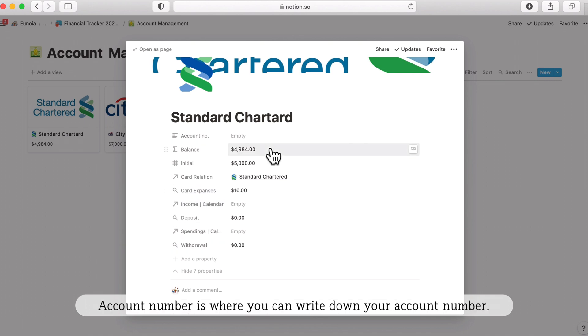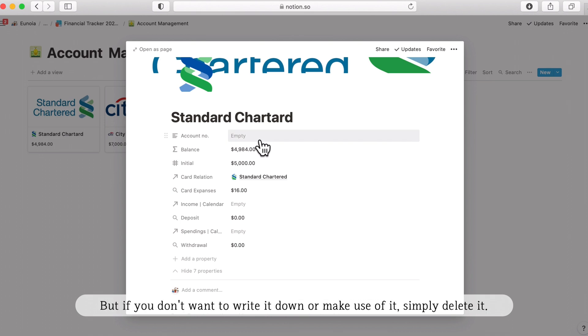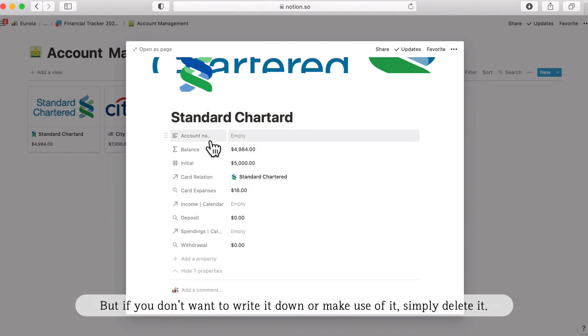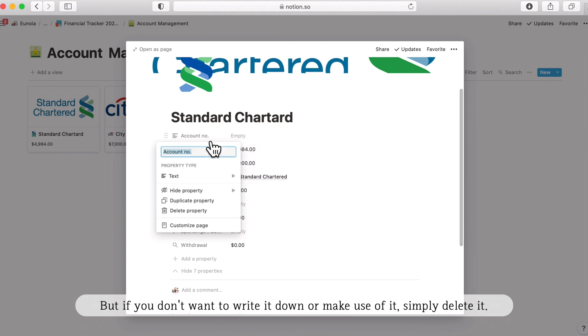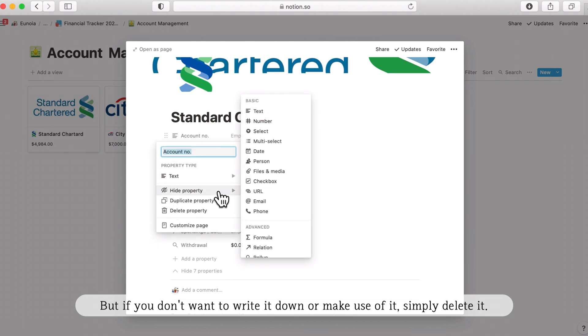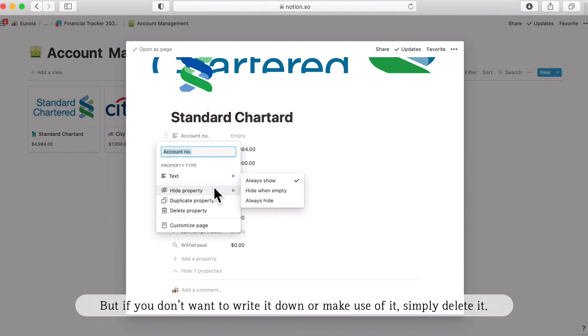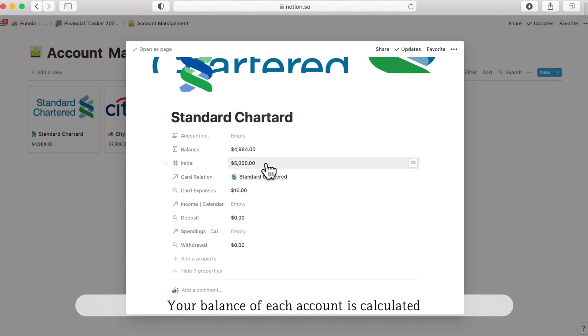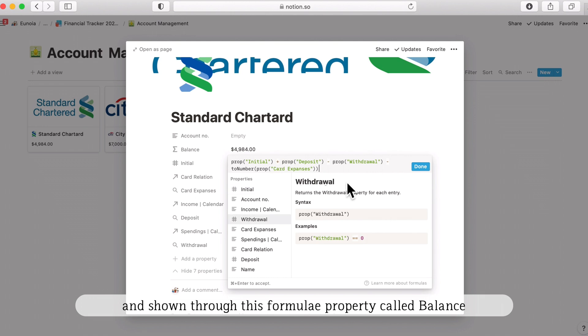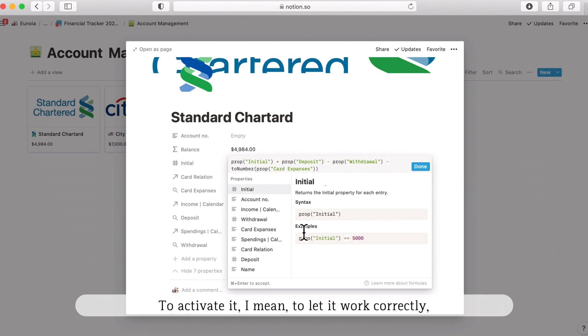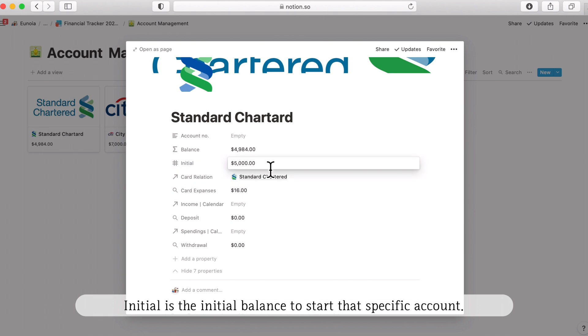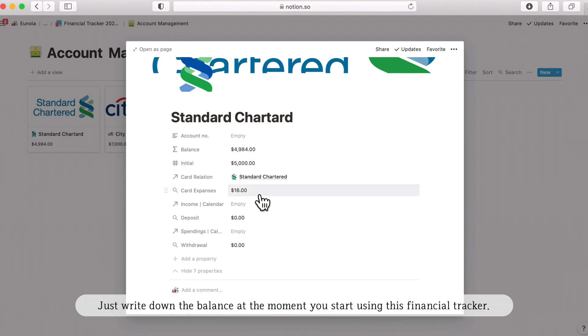Account number is where you can write down your account number but if you don't want to write it down or make use of it you can just simply delete it by clicking here, double click with your two fingers if you're using Mac, and you can just delete property. Your balance of each account is calculated and shown through this formula. To make this formula work correctly we first need to add a value in this initial part. Initial is the initial balance to start that specific account. Just write down the balance at the moment you start using this financial tracker.